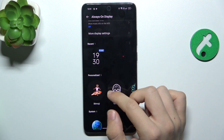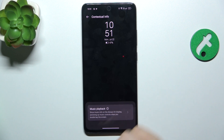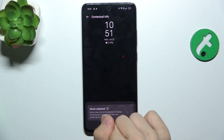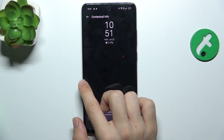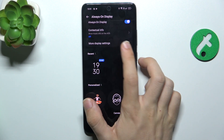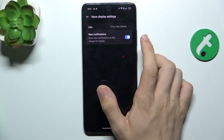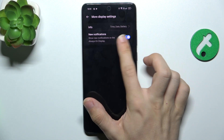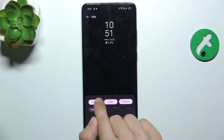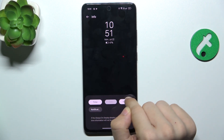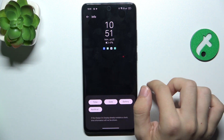Now you can adjust contextual info to enable music playback info. You can go to more display settings to either enable showing new notifications, or go to Info and select what to display on the Always On Display.